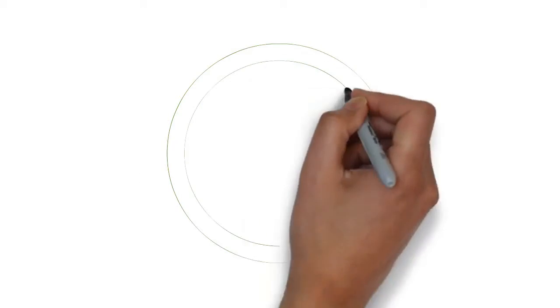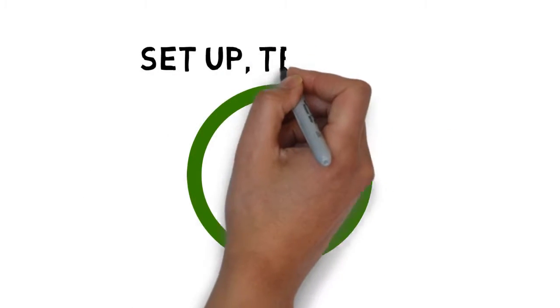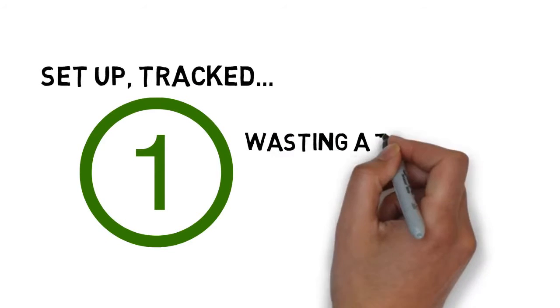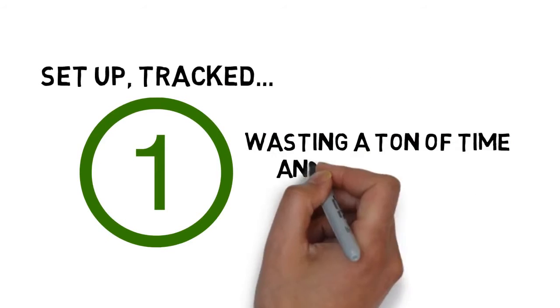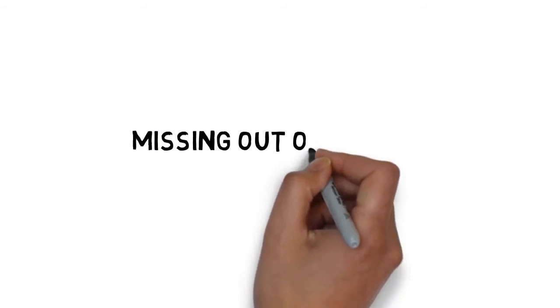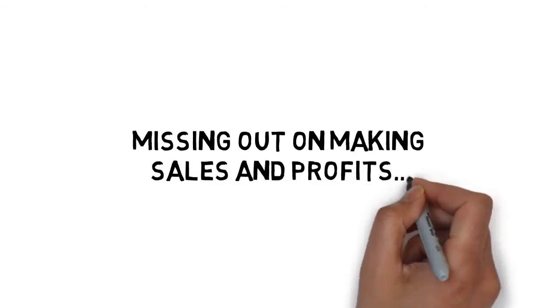But if you miss just one step in the process of getting your Facebook ads set up and tracked, you could find yourself wasting a ton of time and even money, and ultimately missing out on making sales and profits.